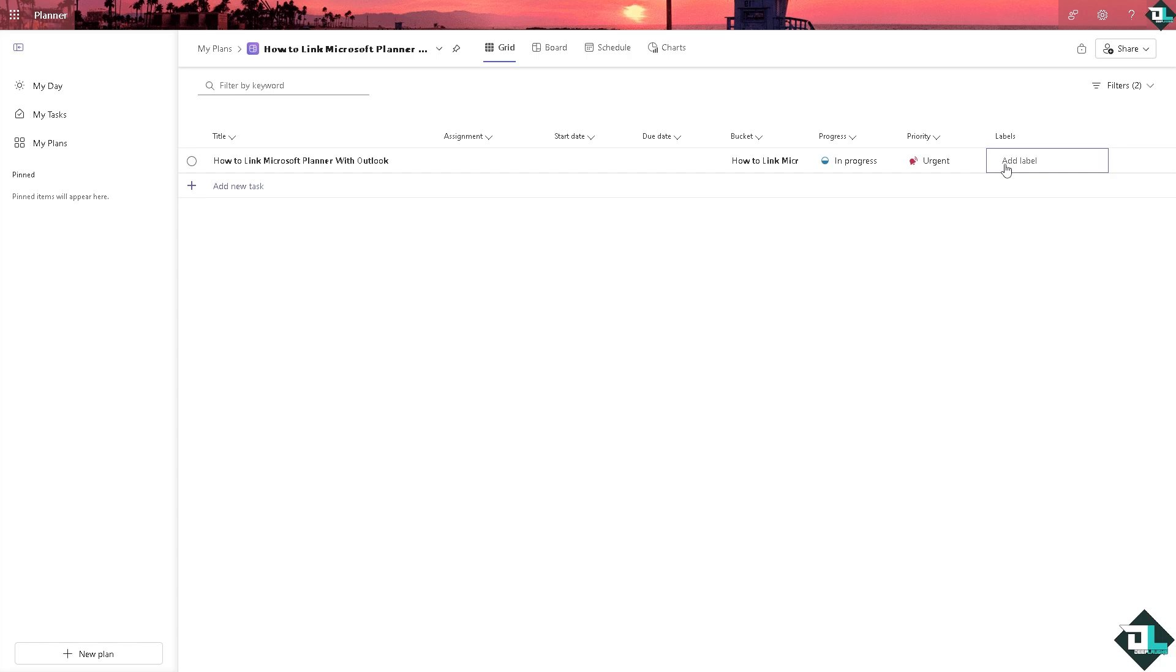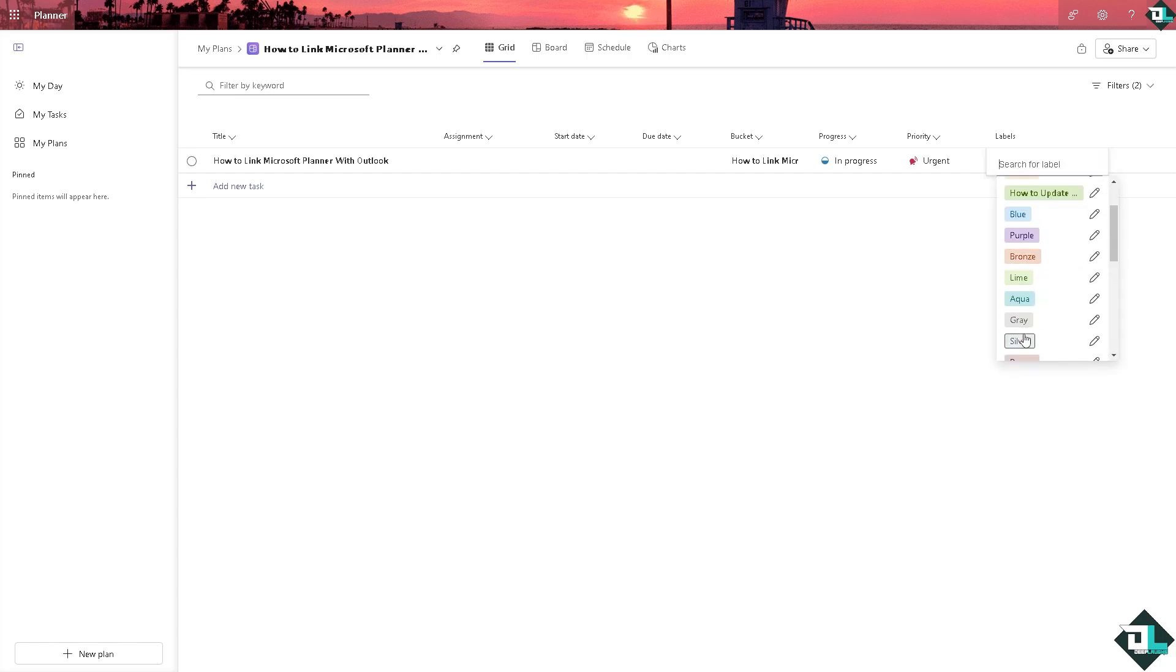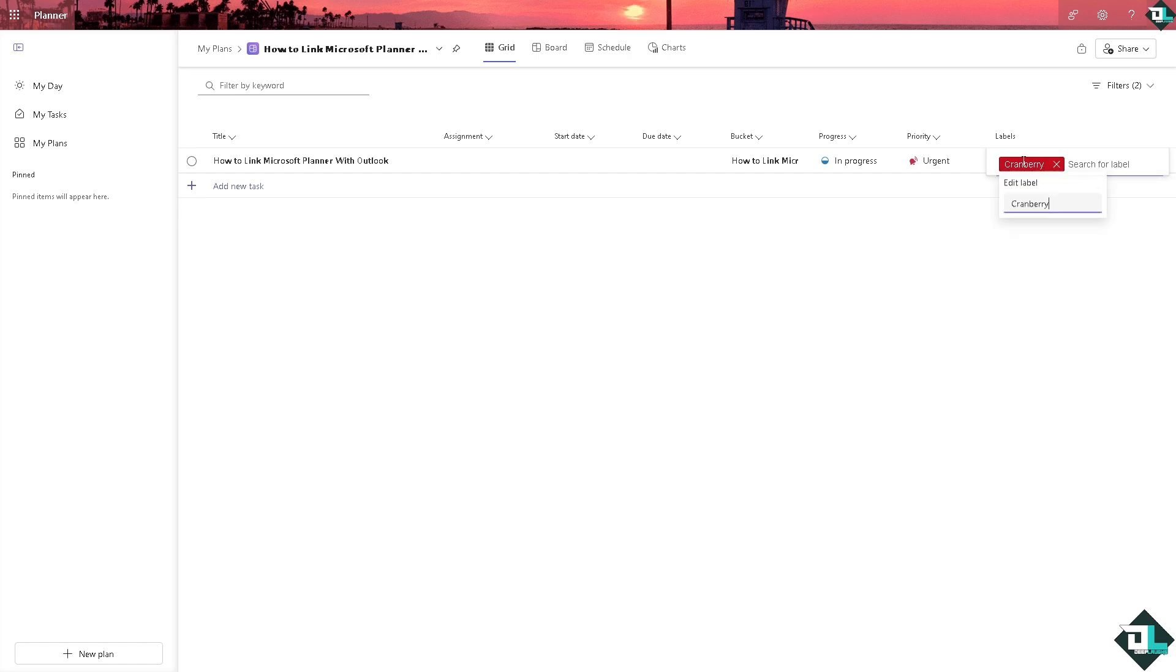Click on add label. Maybe we're going to use the cranberry color and we're going to edit the label as 'link'. Press enter.